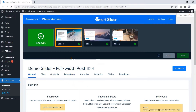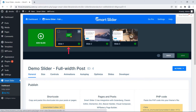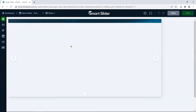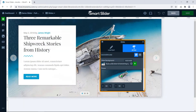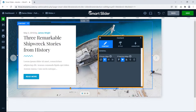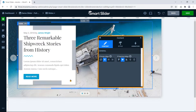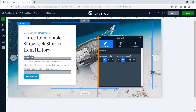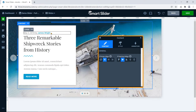You can edit the slides using the live editor like any WordPress page builder. You can make a well-designed slide using layers and customize the individual layers' content with the respective setting panel.